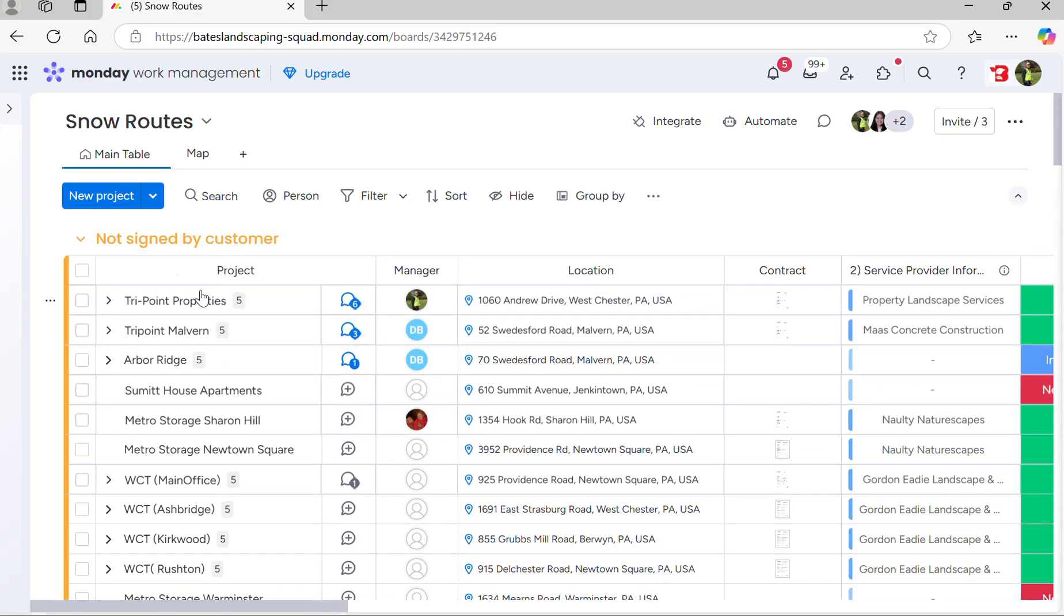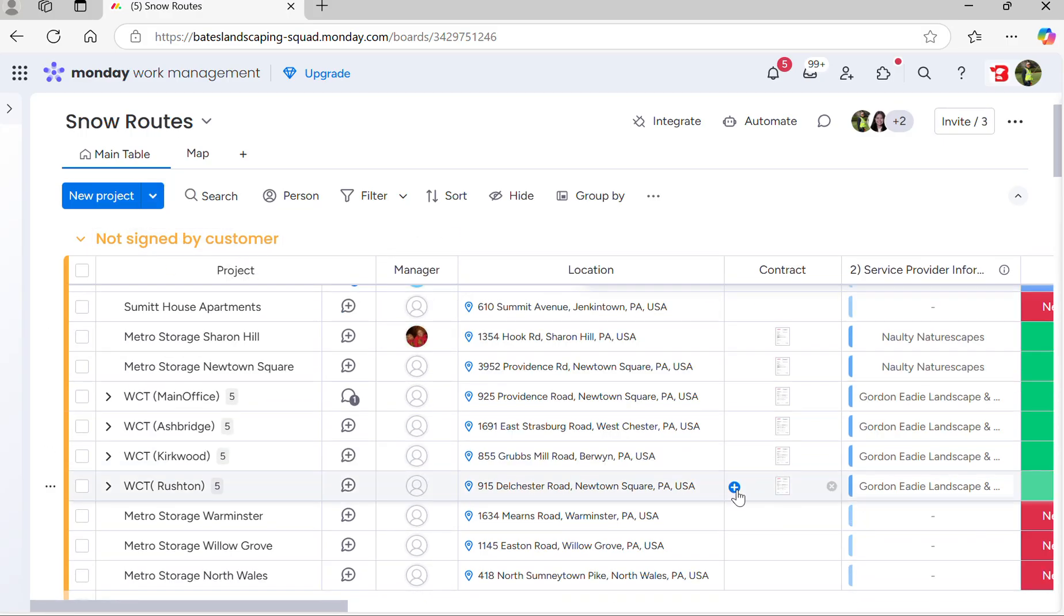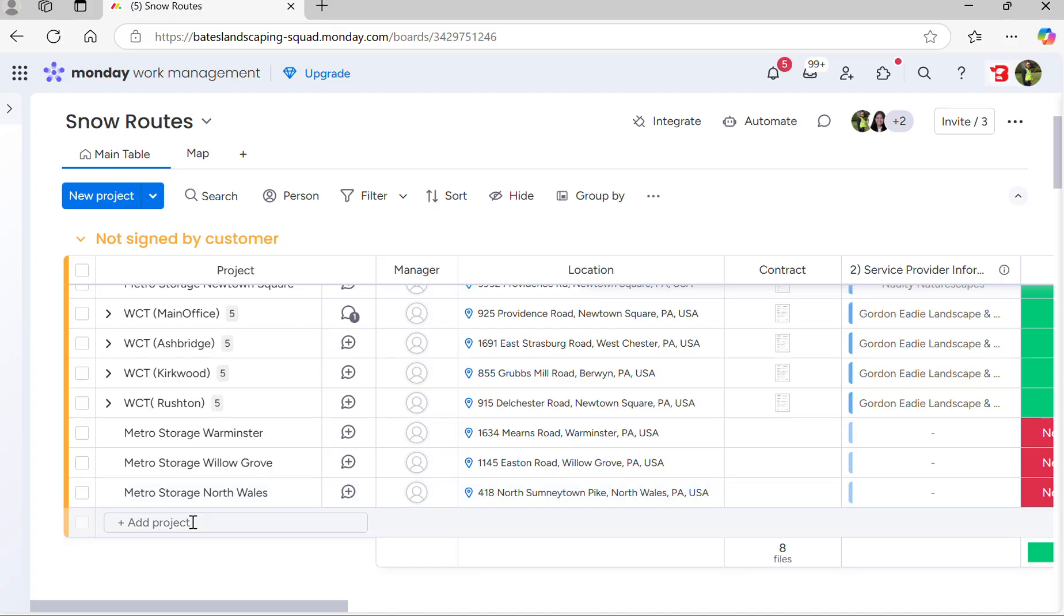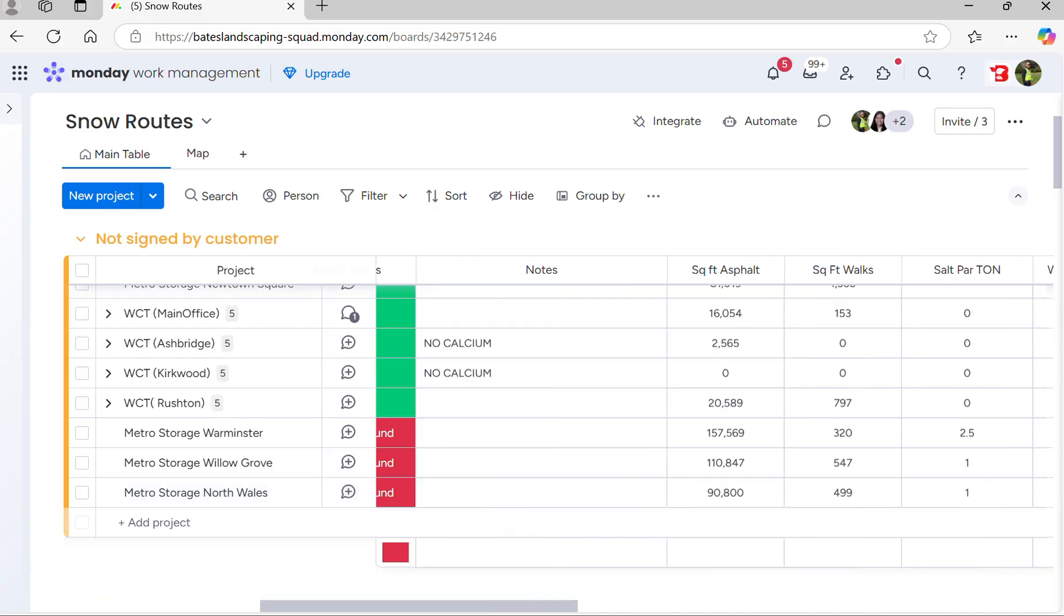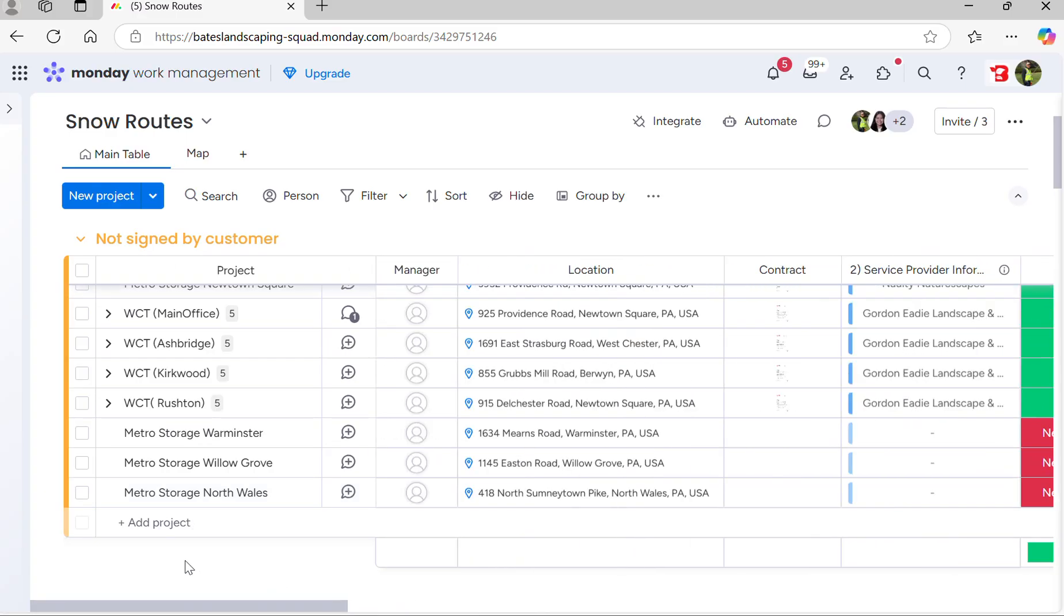The top group is not signed by customer. These are the ones that are either renewals or ones that we're thinking might come in, but these are not actually signed yet.